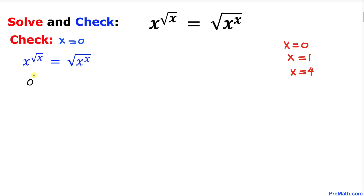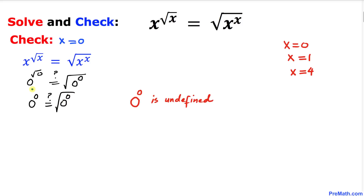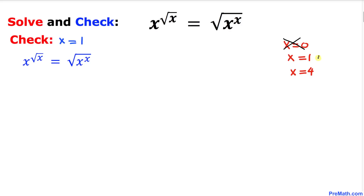Filling in x equal to 0: the left hand side is 0 to the power square root of 0, and the right hand side is 0 to the power 0. Now we know that 0 to the power 0 is undefined, therefore we are going to reject the solution x equal to 0.